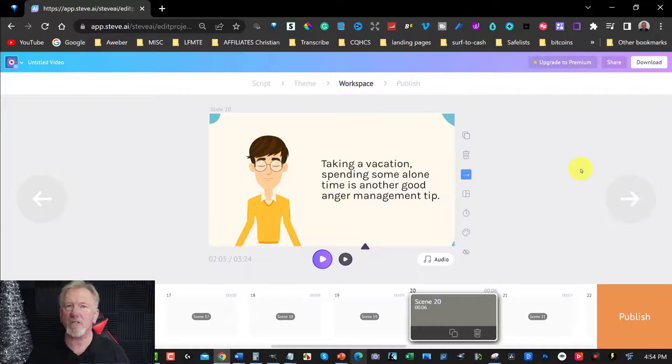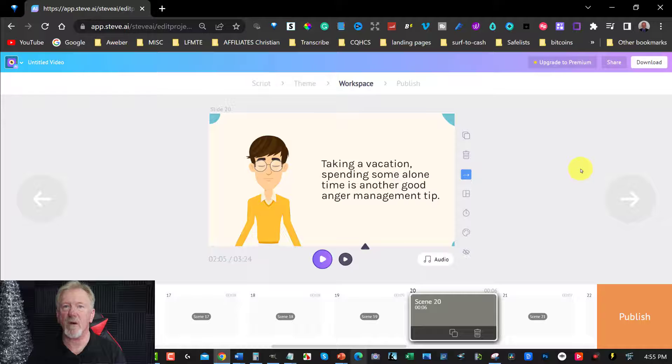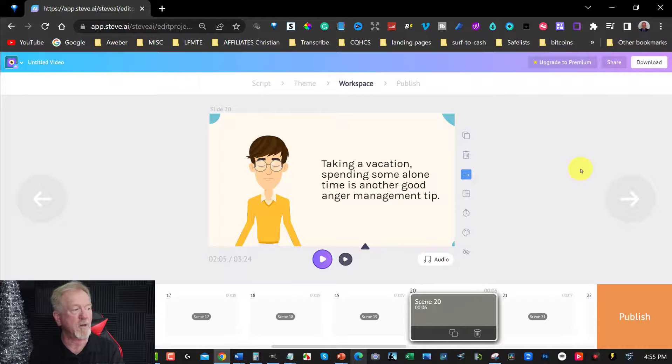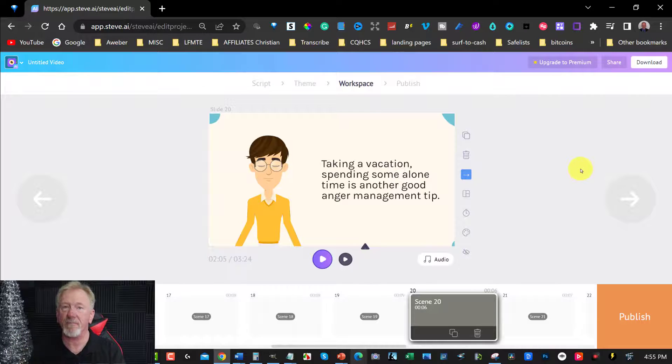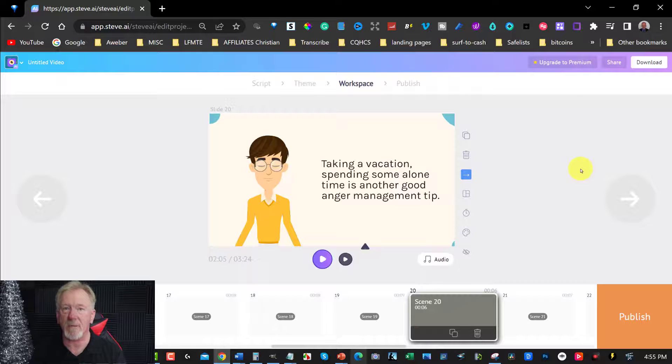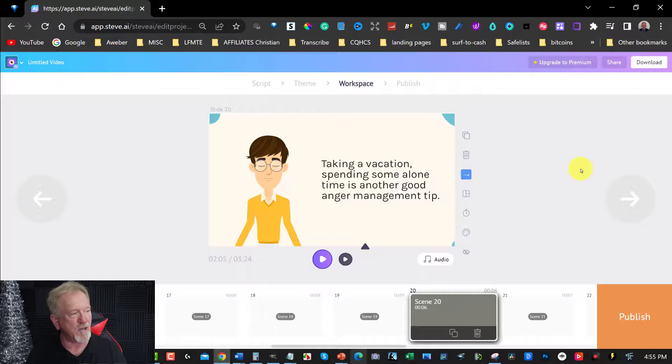Now, if you want to watch this particular video, I have this one in my Freedom Formula channel. If you really want to watch this one, I'll have the already uploaded by the time this one comes out. Okay, so that's Steve AI.